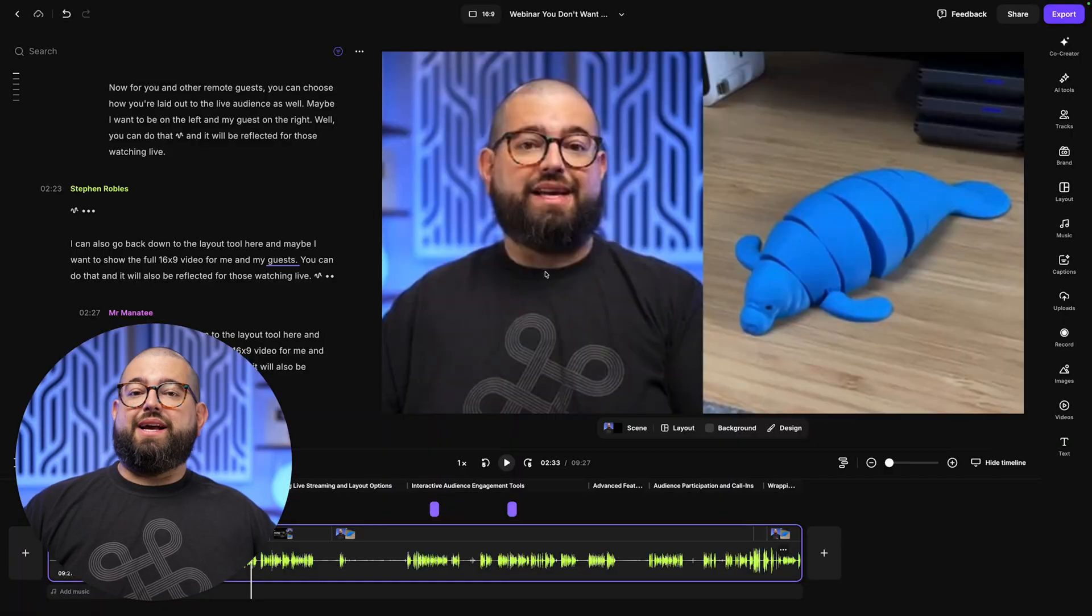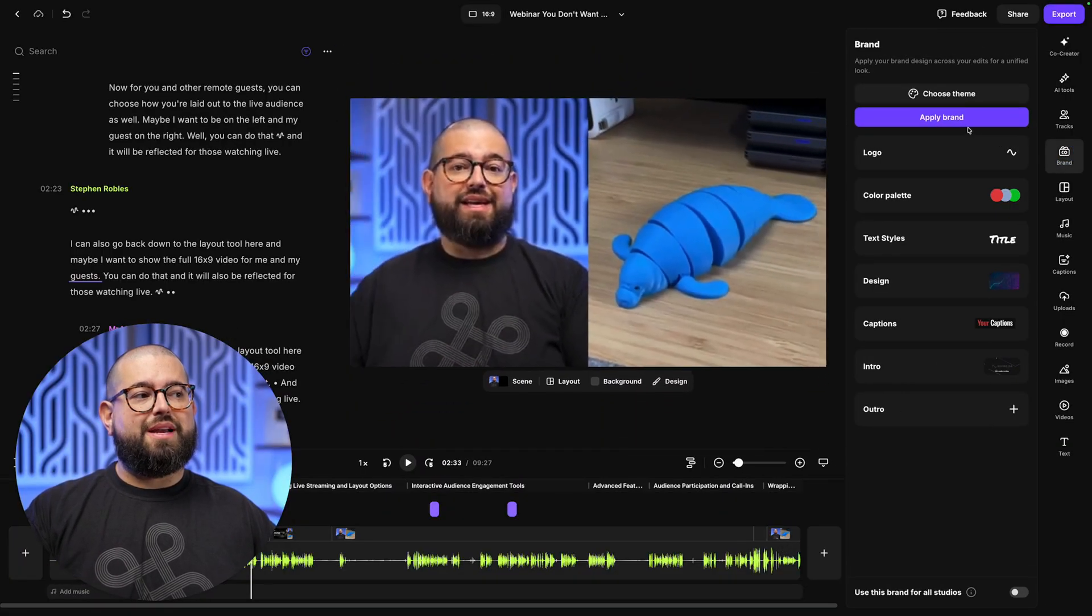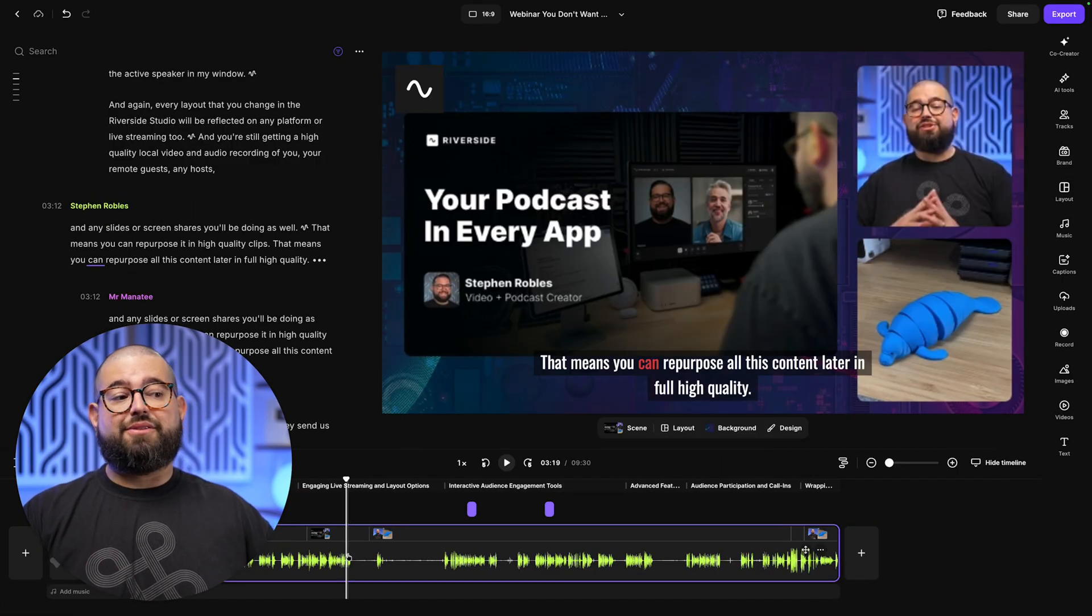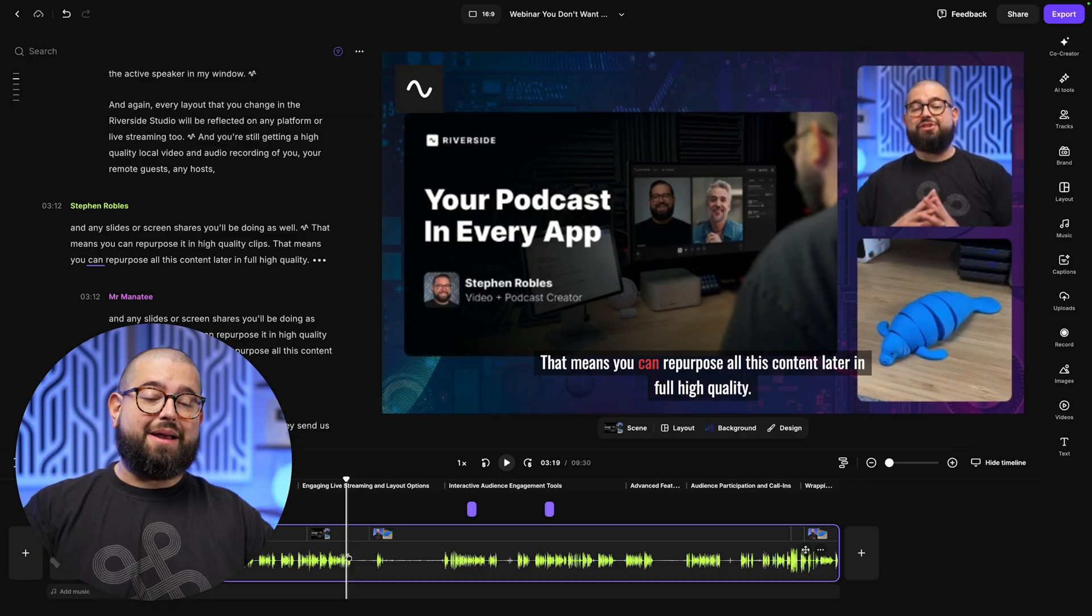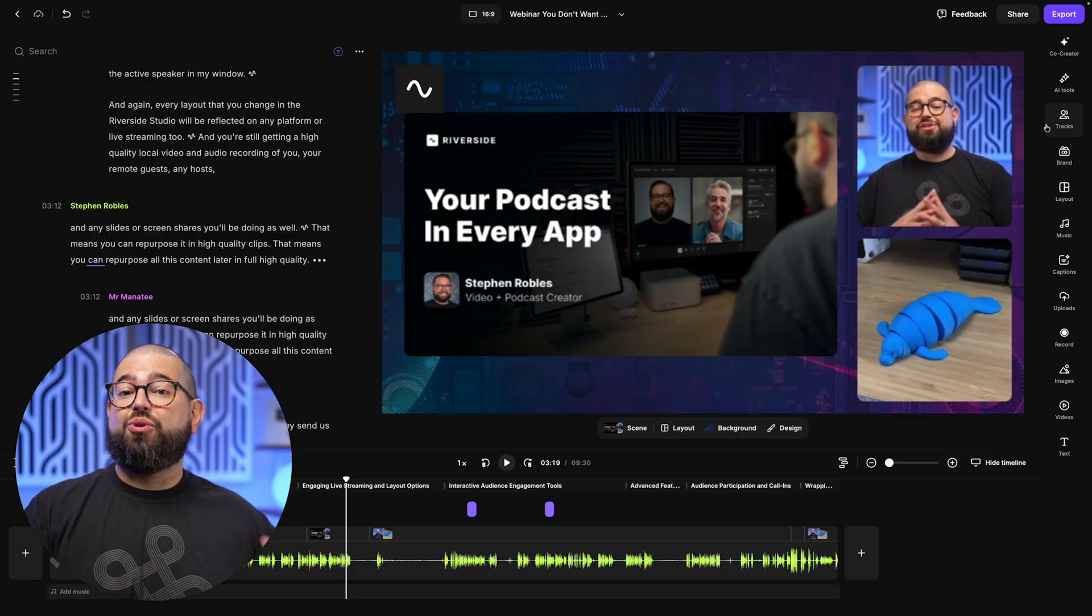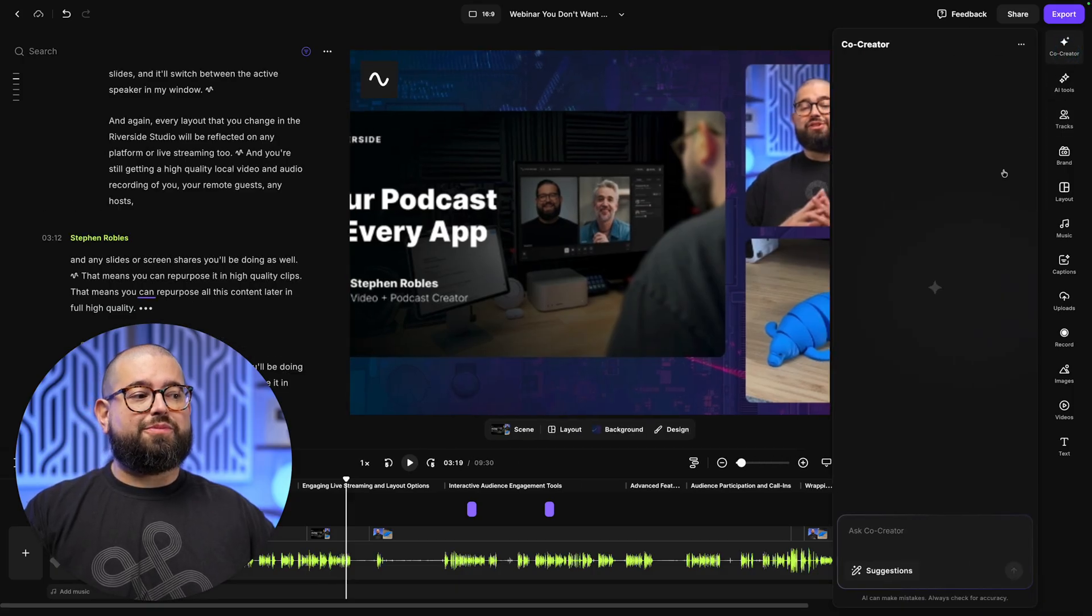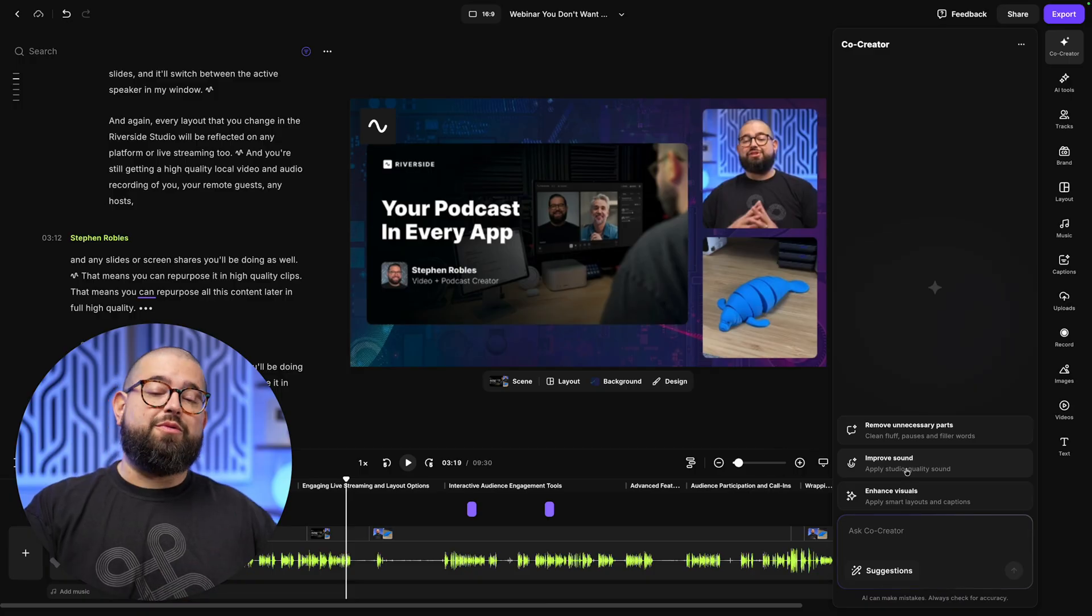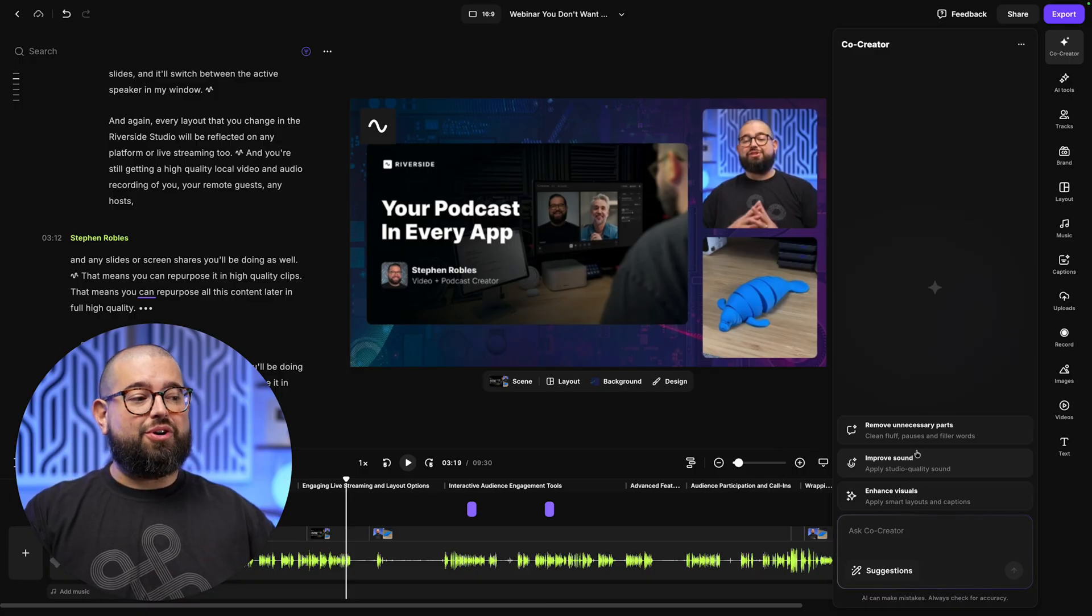Now here's me and remote guest. And let's say we want to apply our brand. I can quickly go over to the brand tool, click apply brand. That'll have our background image, colors, preferred layouts, and more. And this will already be done for me in the magic episode that was generated. And that Co-Creator I showed you in the dashboard is also available here in the editor. So if I go up to Co-Creator, I can ask it to improve the sound. That will improve the audio of any and all guests, removing background sounds, and making any microphones sound studio quality.